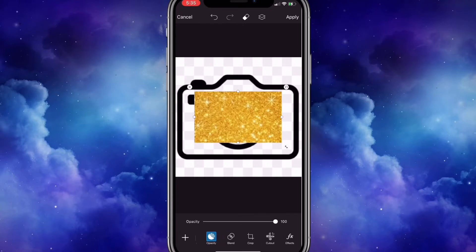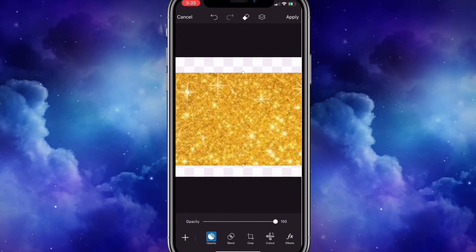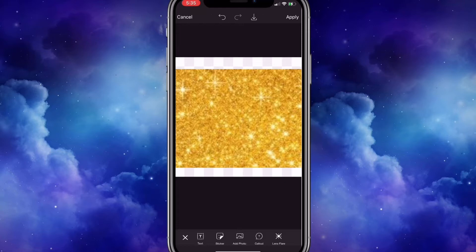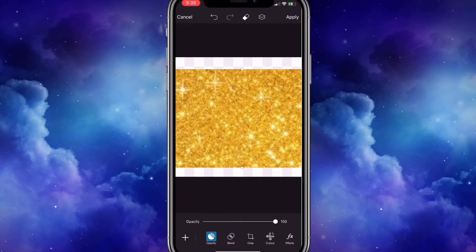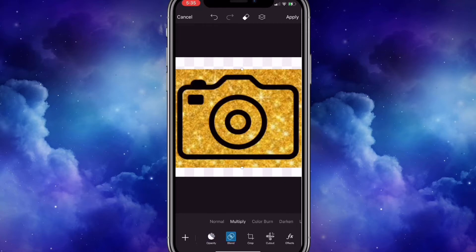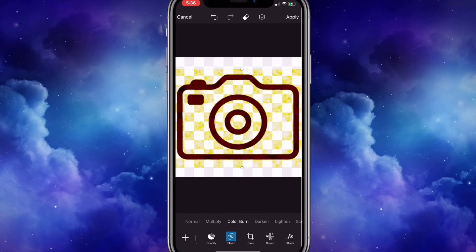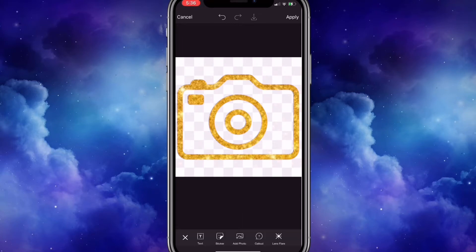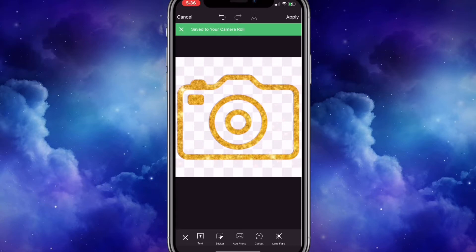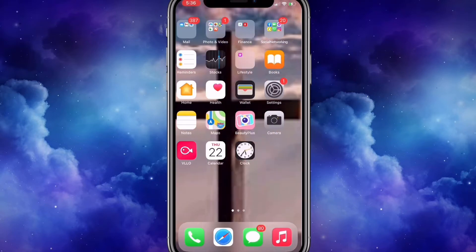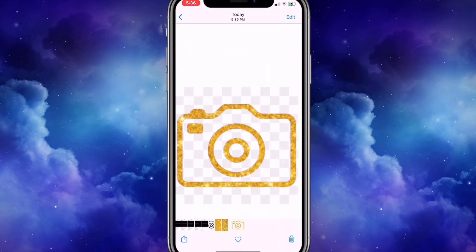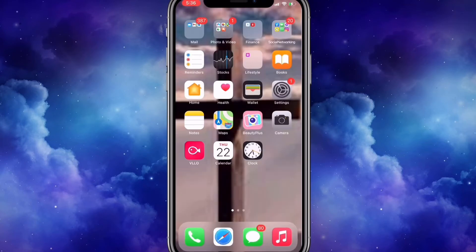I'm going to enlarge it so it can cover the entire area in the background. Then I'm going to press blend and go to 'lighten.' This is what it looks like now — I'm going to save the image. I'm going into photos just to show you what it looks like — lovely.